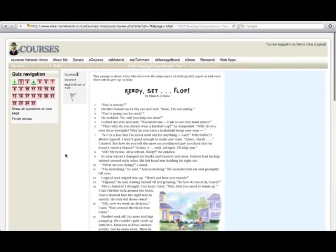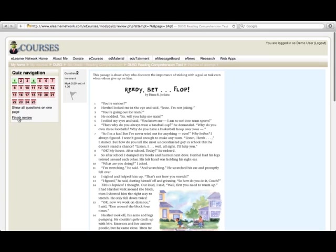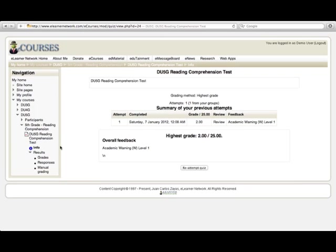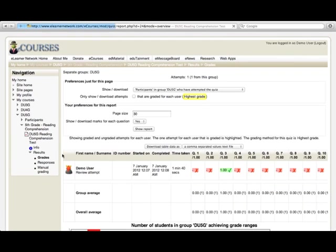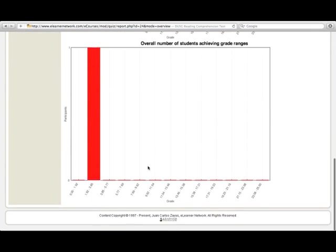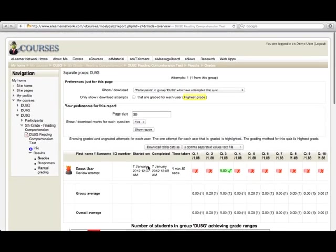You can then click finish review, which will take you to your performance level along with how many questions you got correct and which ones you got wrong. Under the results drop down menu, you can click on grades, which will give you a breakdown of which questions you got correct and which ones you got wrong.